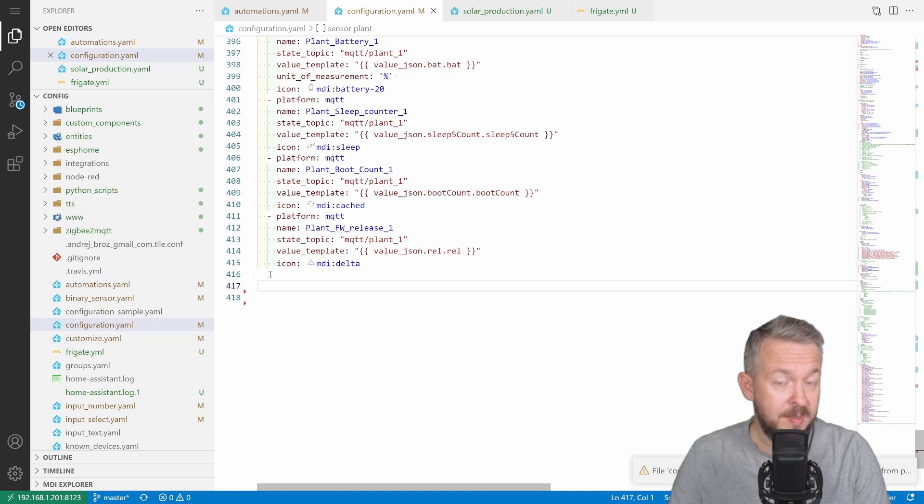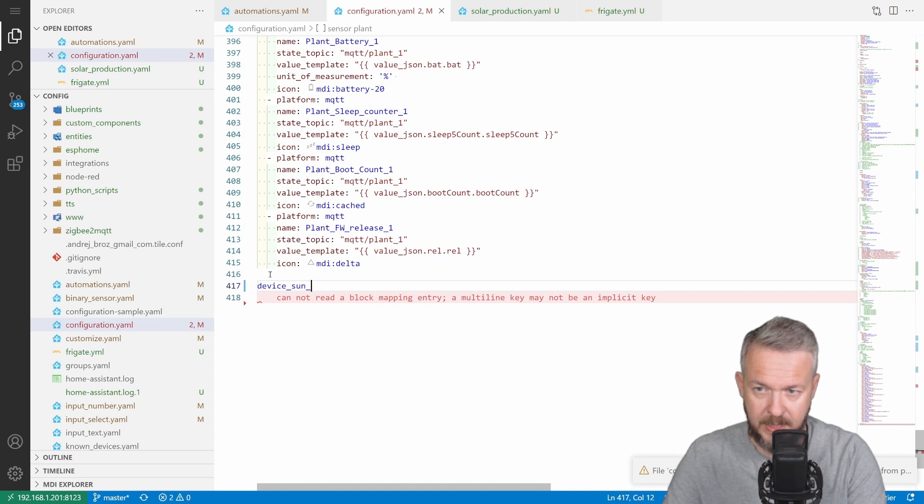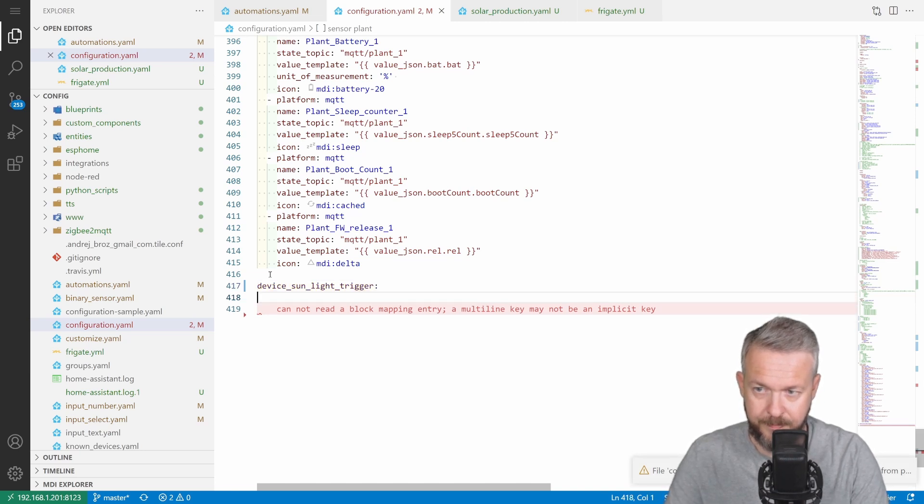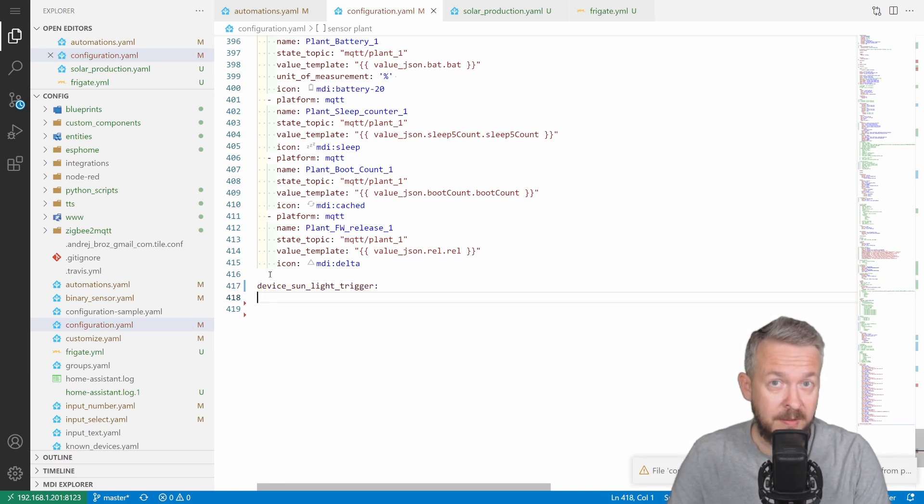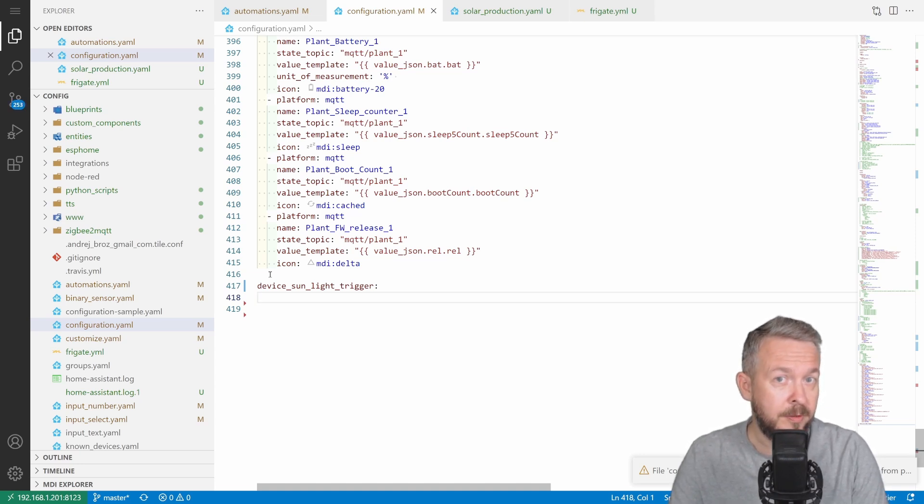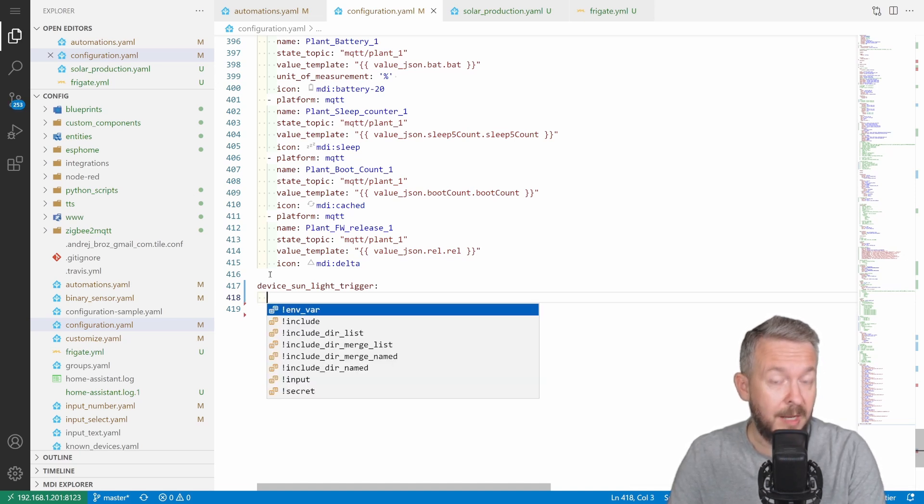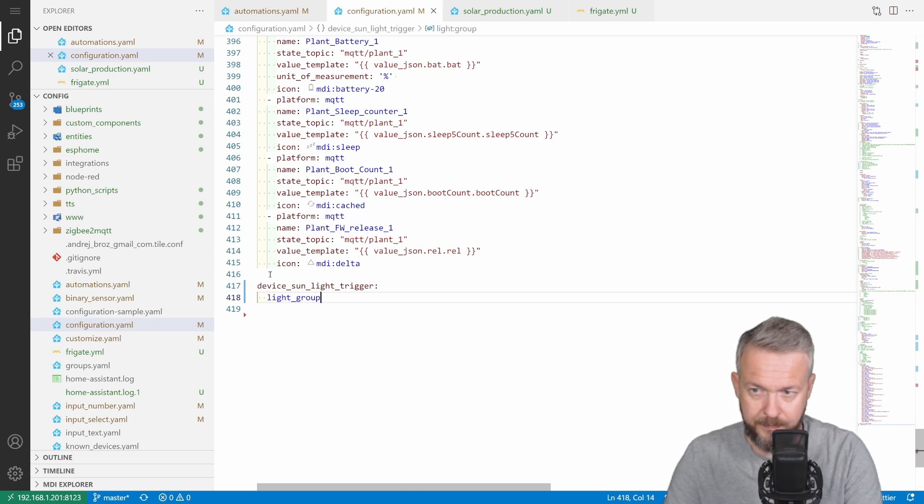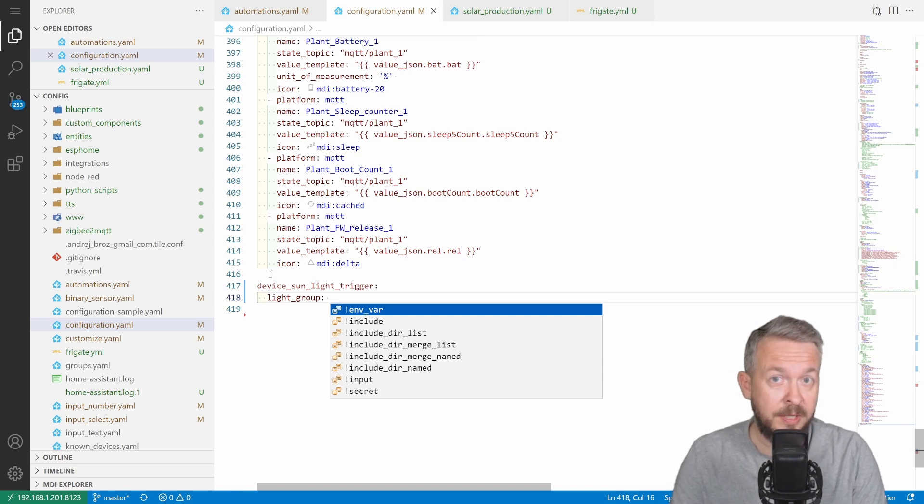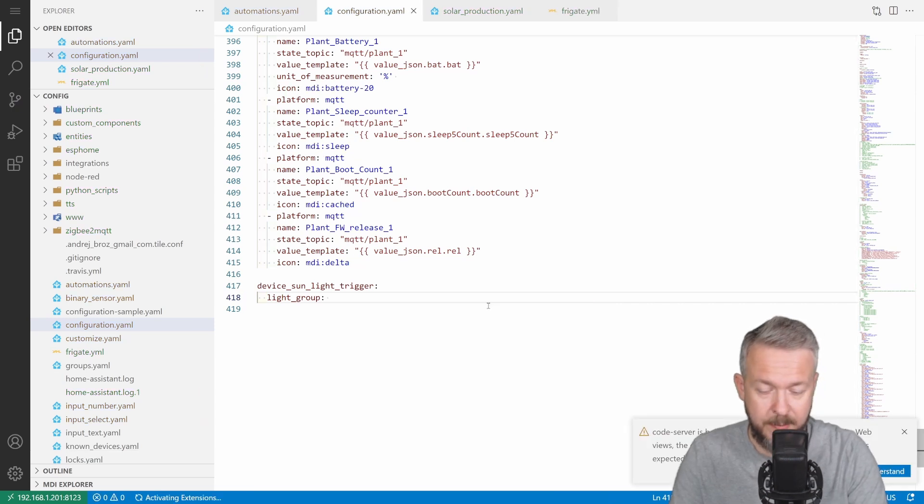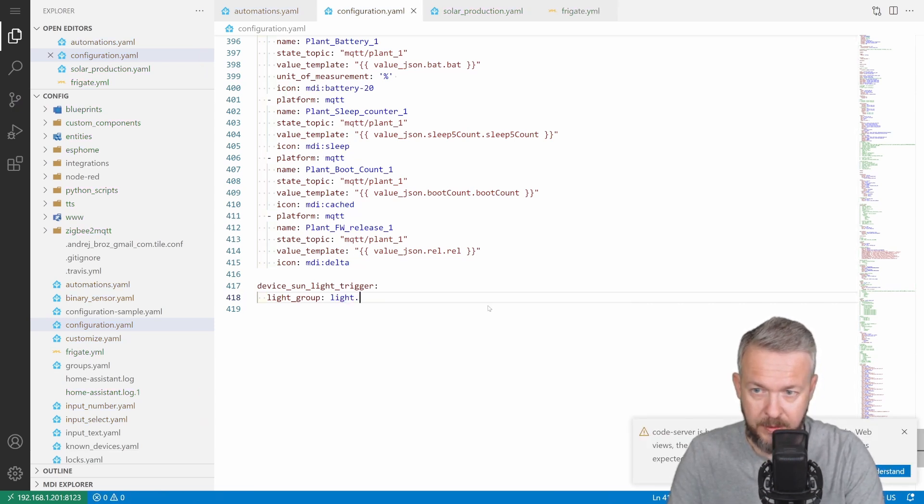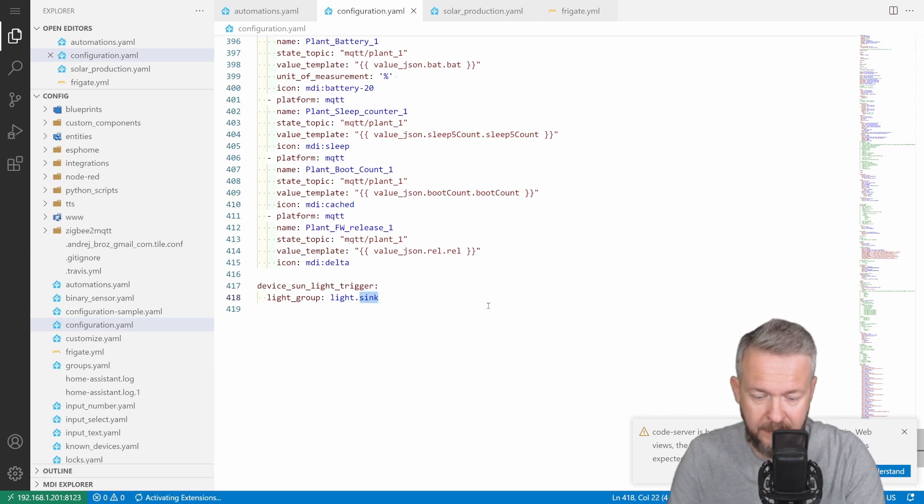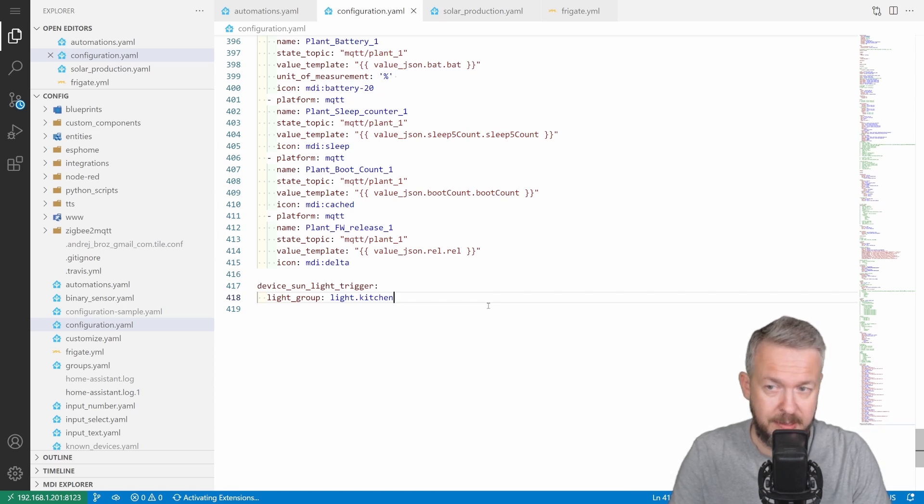So all we have to do is type the following: Device_Sun_Light_Trigger. And this will activate the integration. Now there are a couple of other parameters that you can use to configure this integration furthermore. The first thing that you can specify is the light group. Here you can specify either individual light or group of lights. So for example, it can be light.sink, which is one of the lights in the kitchen, or light.kitchen, which is a group of three lights.